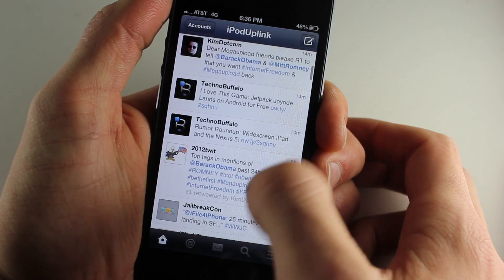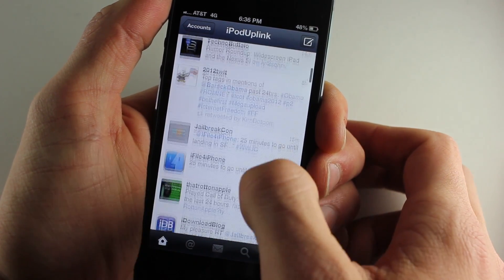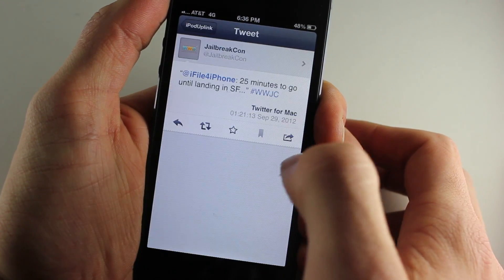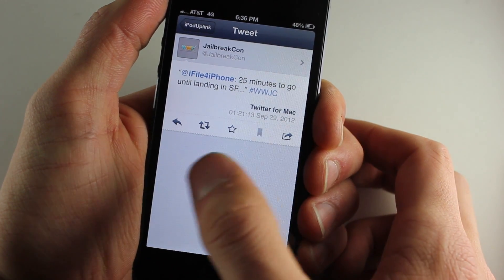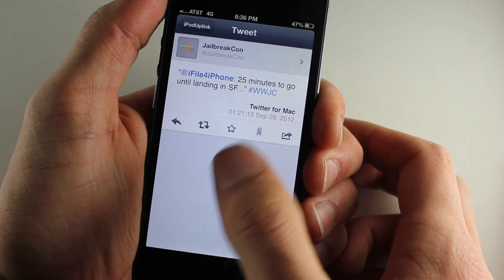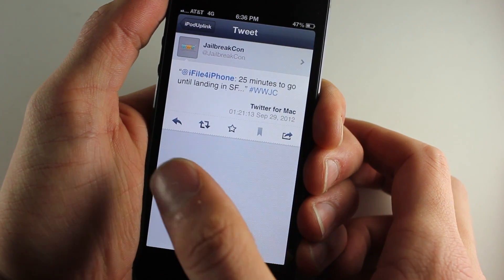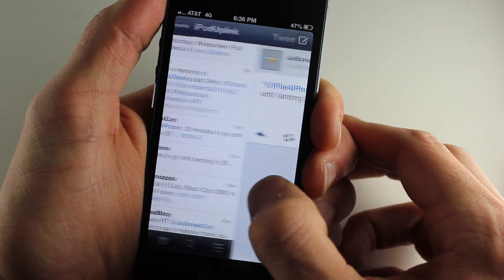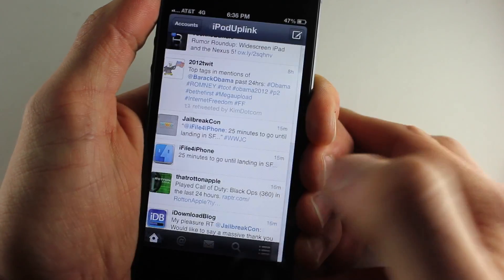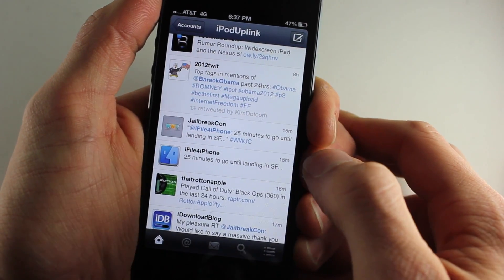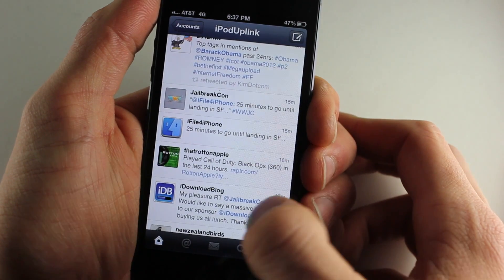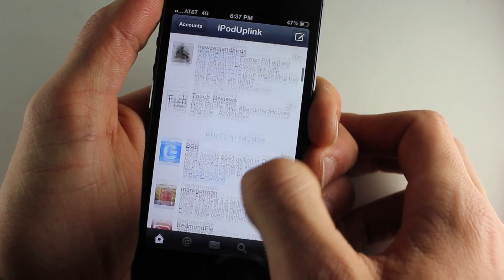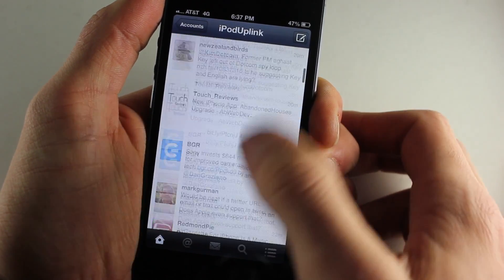One cool feature is that it will show you a full conversation. If you tap on a tweet, you can see the conversation right there. You can also simply swipe back, which is another feature. And you can click on links directly from the tweets, which is pretty nice.